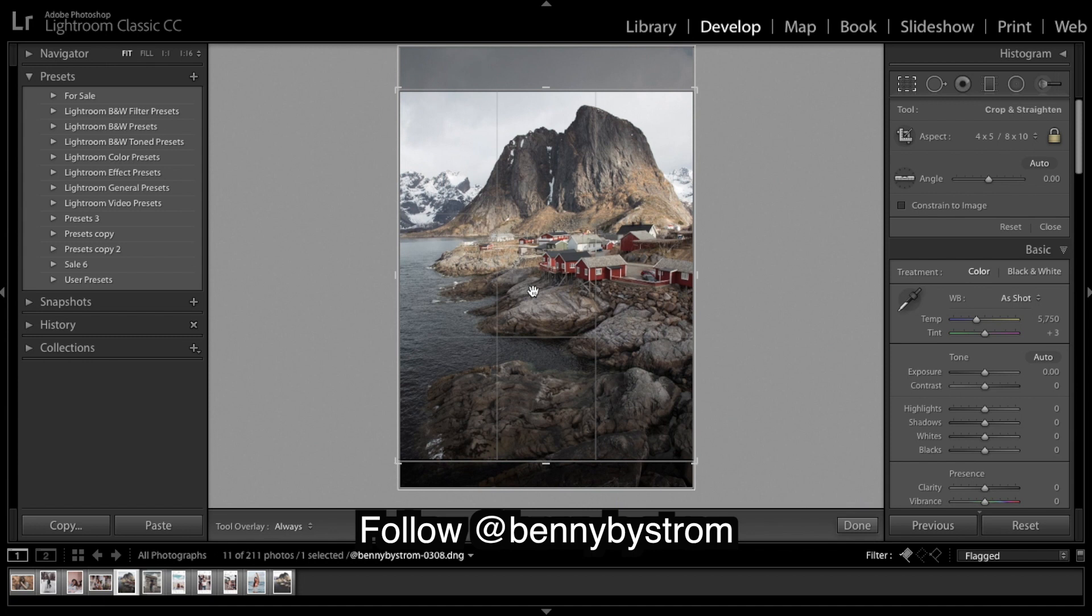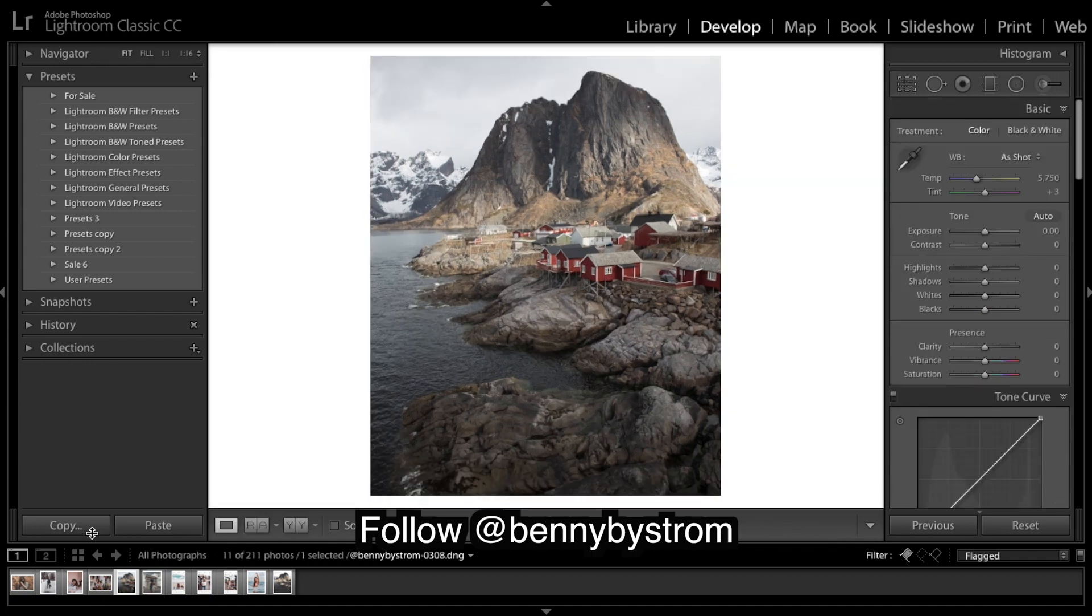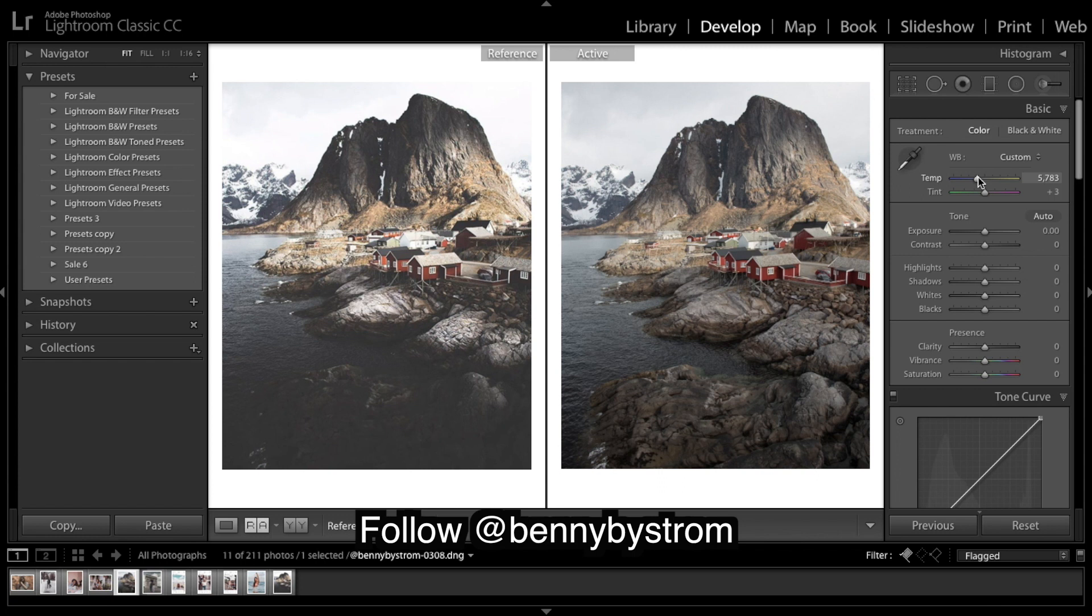And on to editing. Warm it up a little, just a tad. I almost always just add a tad of warmth. Now exposure...